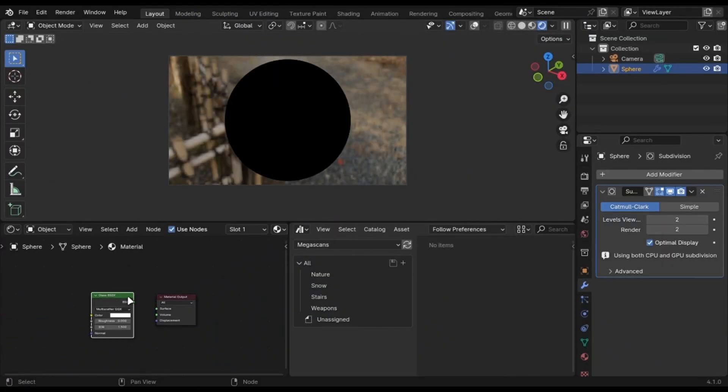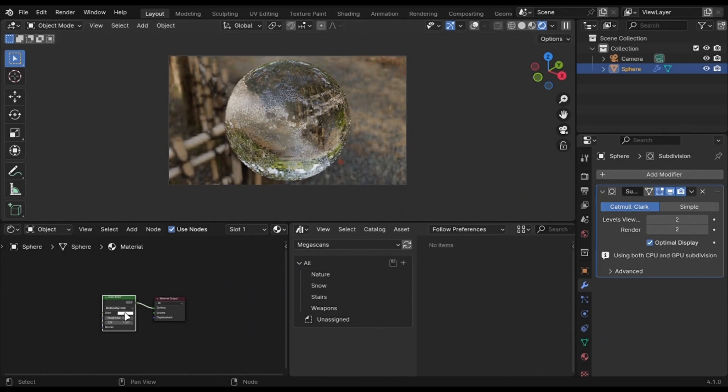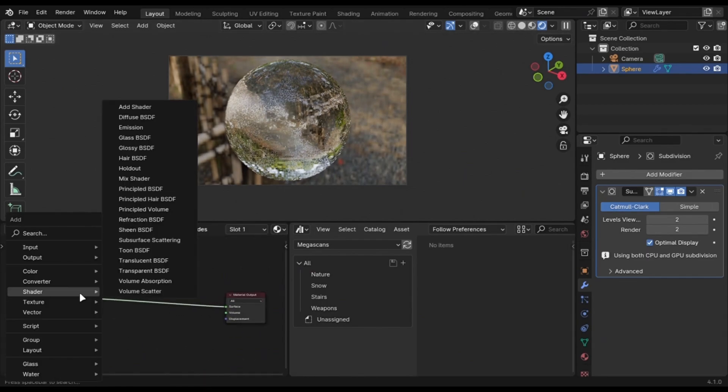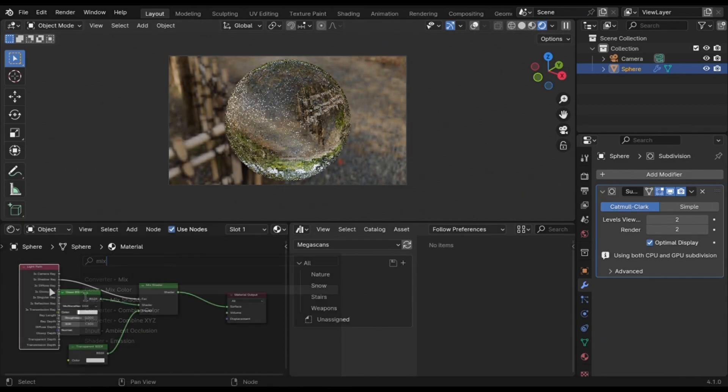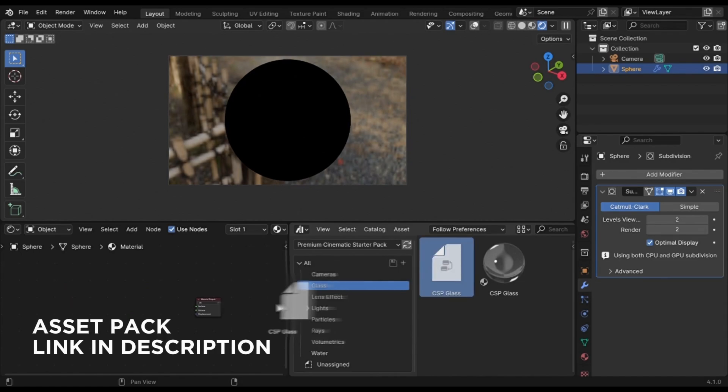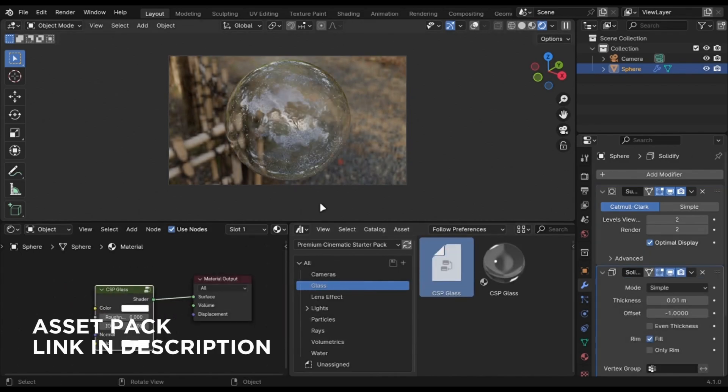Another thing I'd suggest is to optimize your materials. For example, if you're using glass material, change it to like this, or just use the glass from my free cinematic asset pack, which includes the glass shader.